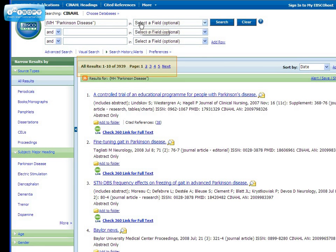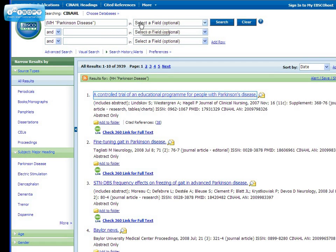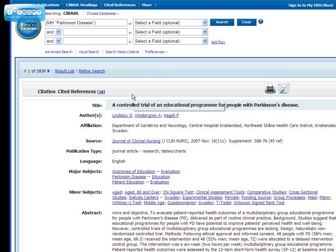Then click Search Database in order to search for that subject heading. We still get over 3,000 results, but keep in mind we just searched for Parkinson's disease. Let's take a look at the first article to see where our subject heading shows up. Parkinson's disease shows up in our subject headings list, so it's more likely the article is focused on Parkinson's disease.